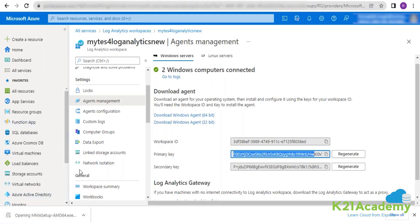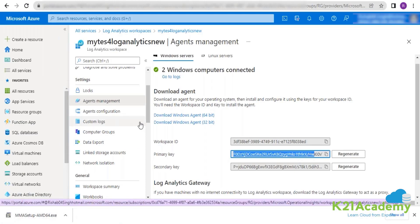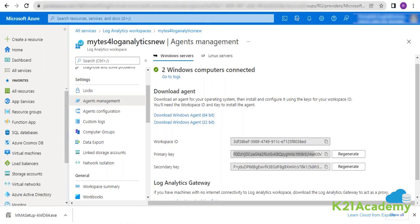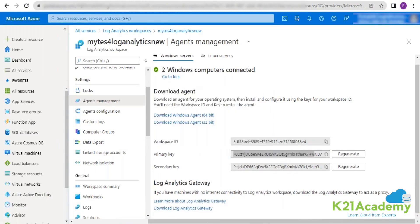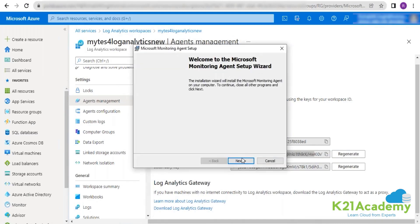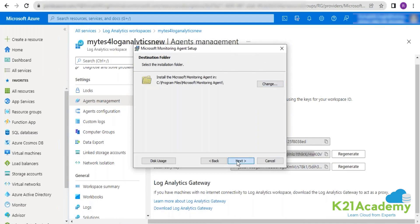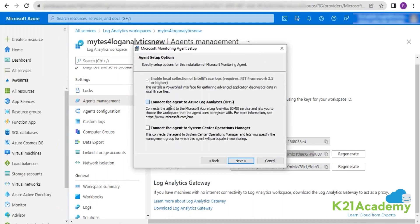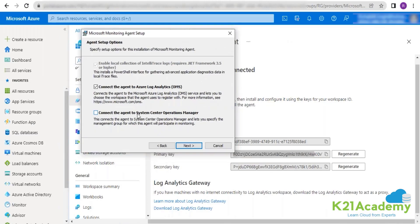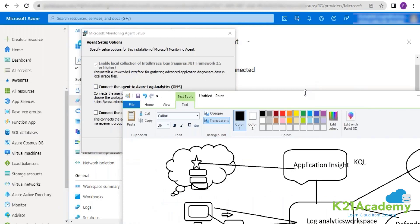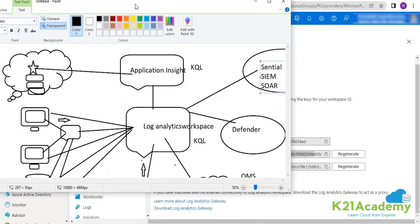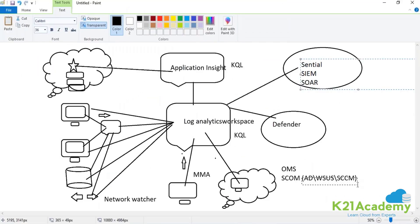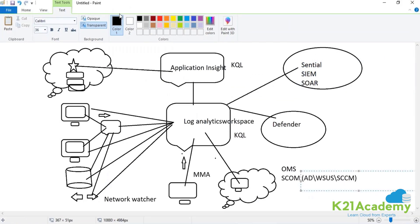When you run this particular agent, it will ask about the workspace ID — which log analytics workspace this agent should send information to. It identifies using the workspace ID and you pass the primary key to send data securely. It will also give you the option whether you'd like to capture OMS logs or SCOM logs — that is your System Center Operations Manager logs. The wizard is available now. Clicking next and agreeing, you can see both options: OMS logs and SCOM logs. Your SCOM logs can include your AD logs, Windows Server Update Service logs, and SCCM logs.